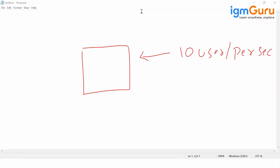Now let me say at a certain period of time there are 50 users coming in, so as per your auto scaling, another five instances will come up.